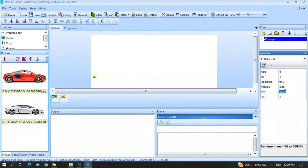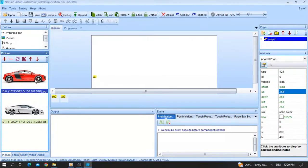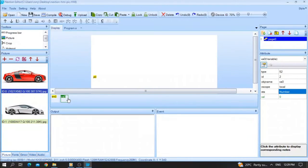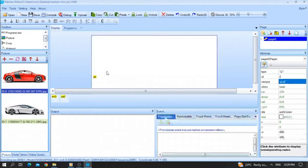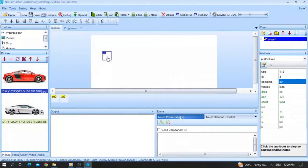In my application I'll keep it at 400. We have the ID of picture P0 equals zero and picture P1 equals one. We also have a variable — you can give it any name. I'll leave the object name as 'va0' with an initial value of zero, and the picture object is named 'p0'.